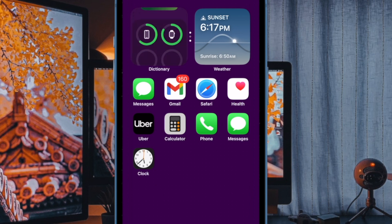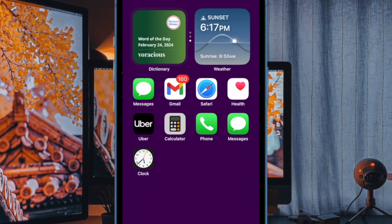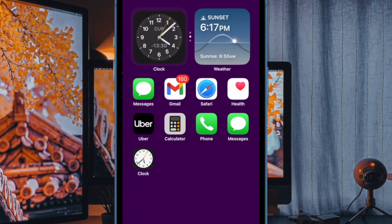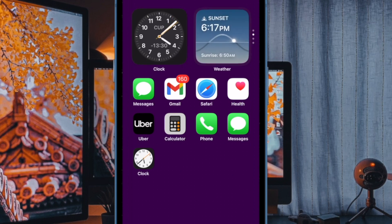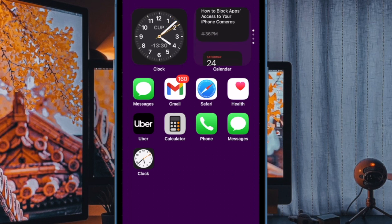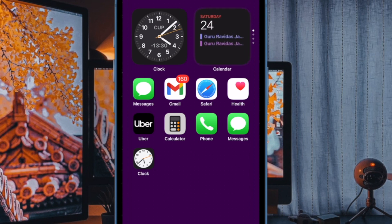From now onwards, the stack will automatically rotate to display the relevant widgets depending on time or location. Alternatively, you can also scroll through the widgets in the smart stack by just swiping up or down in the widget.